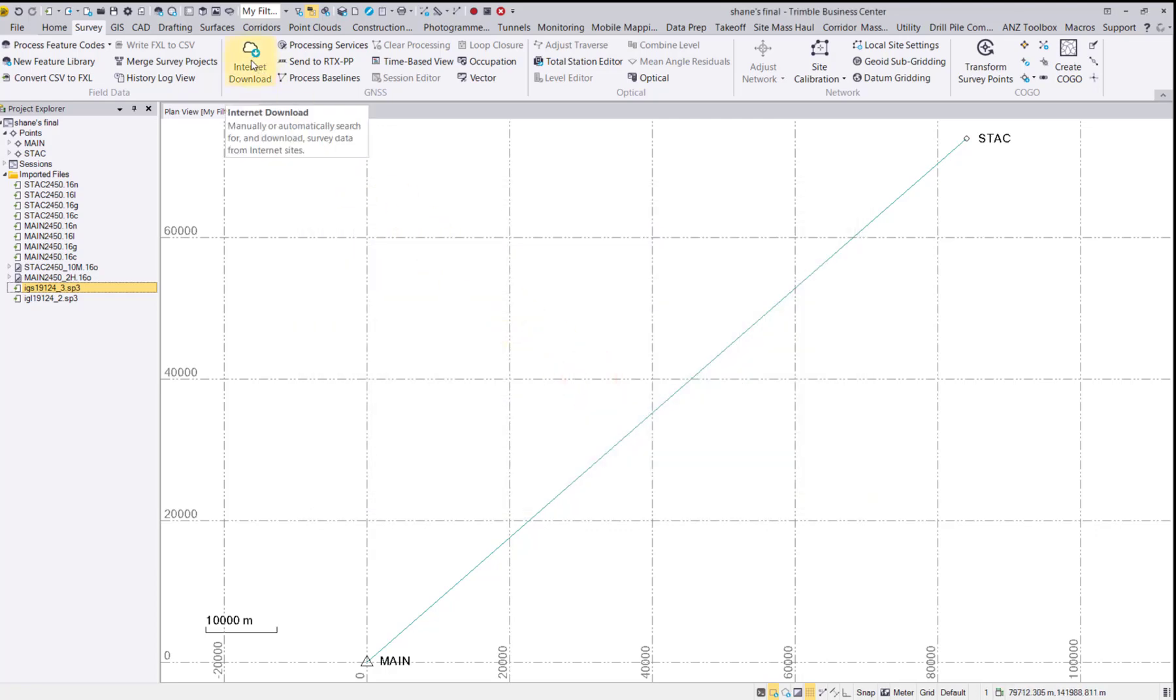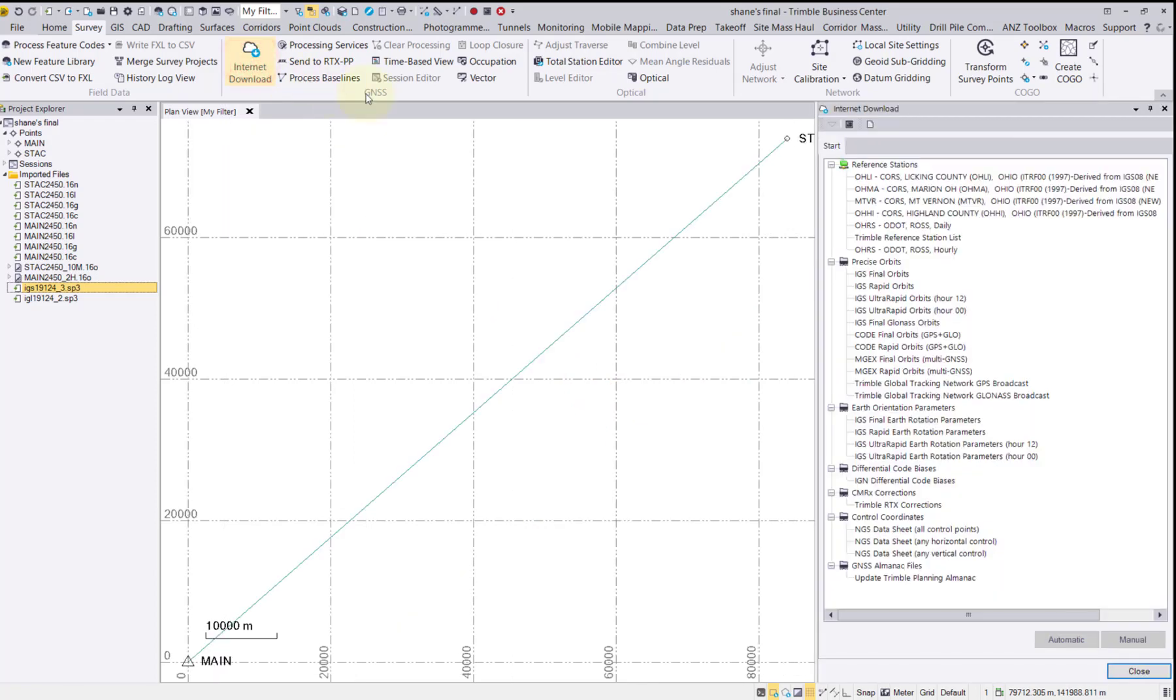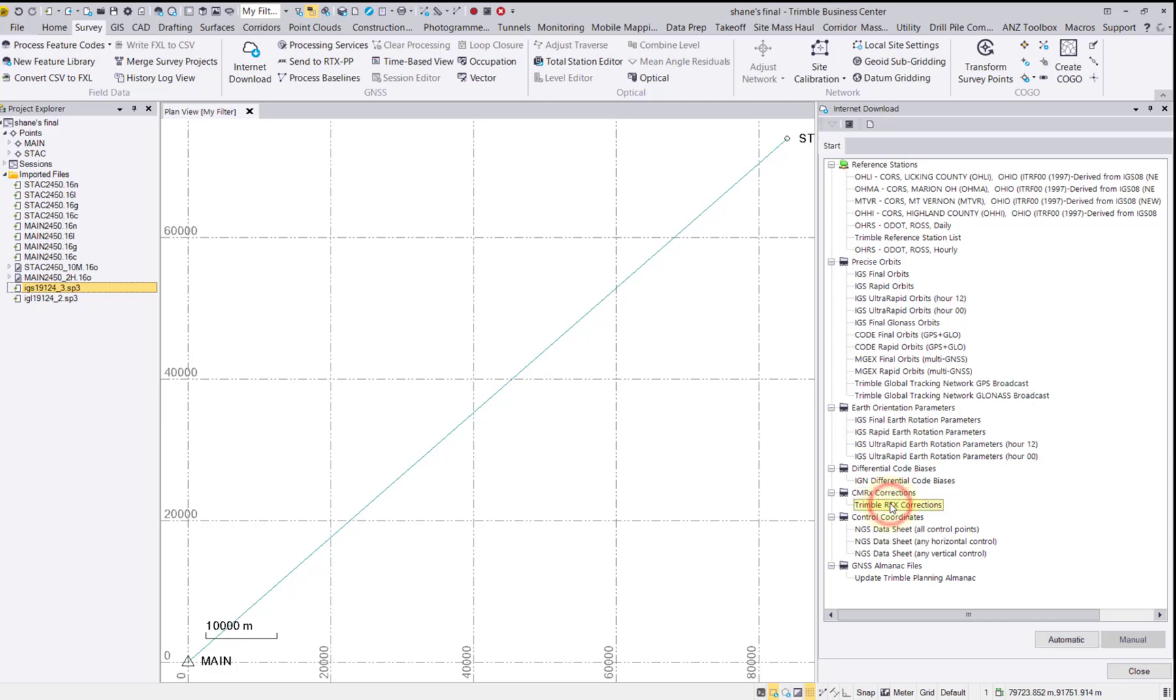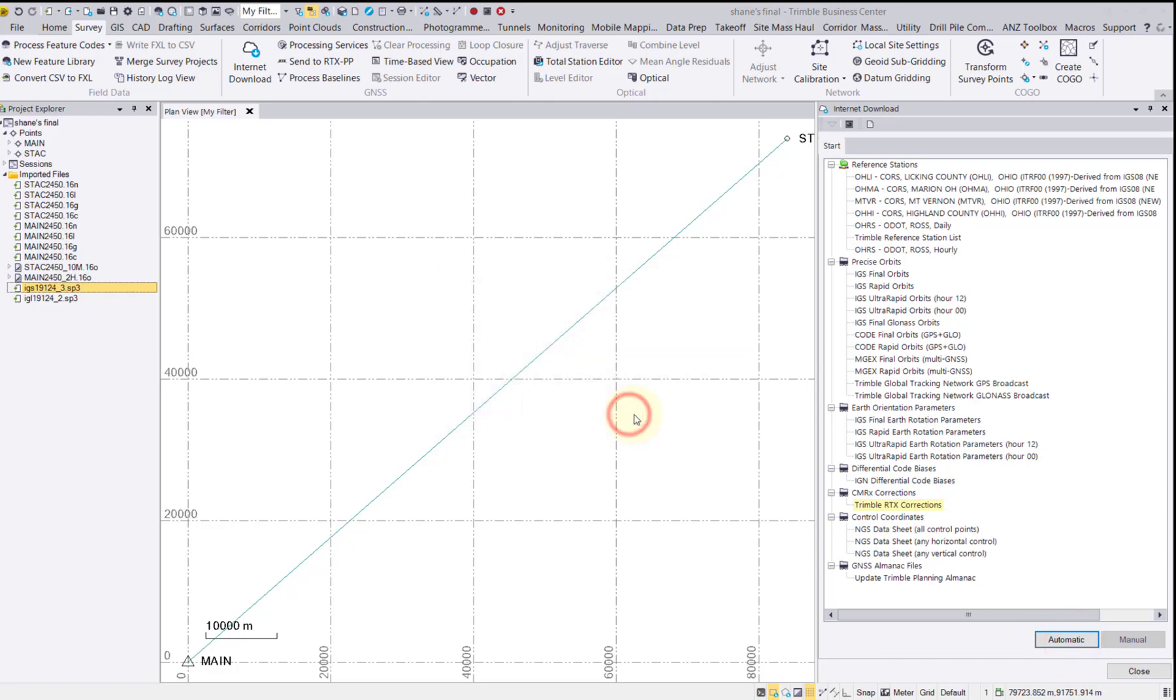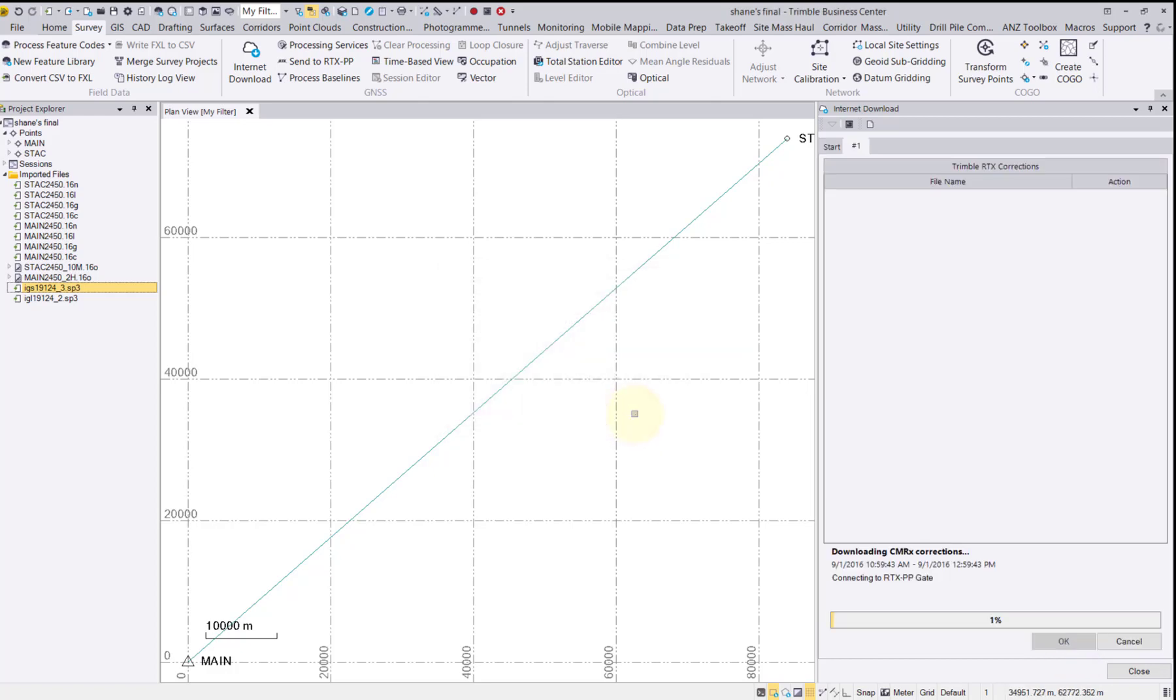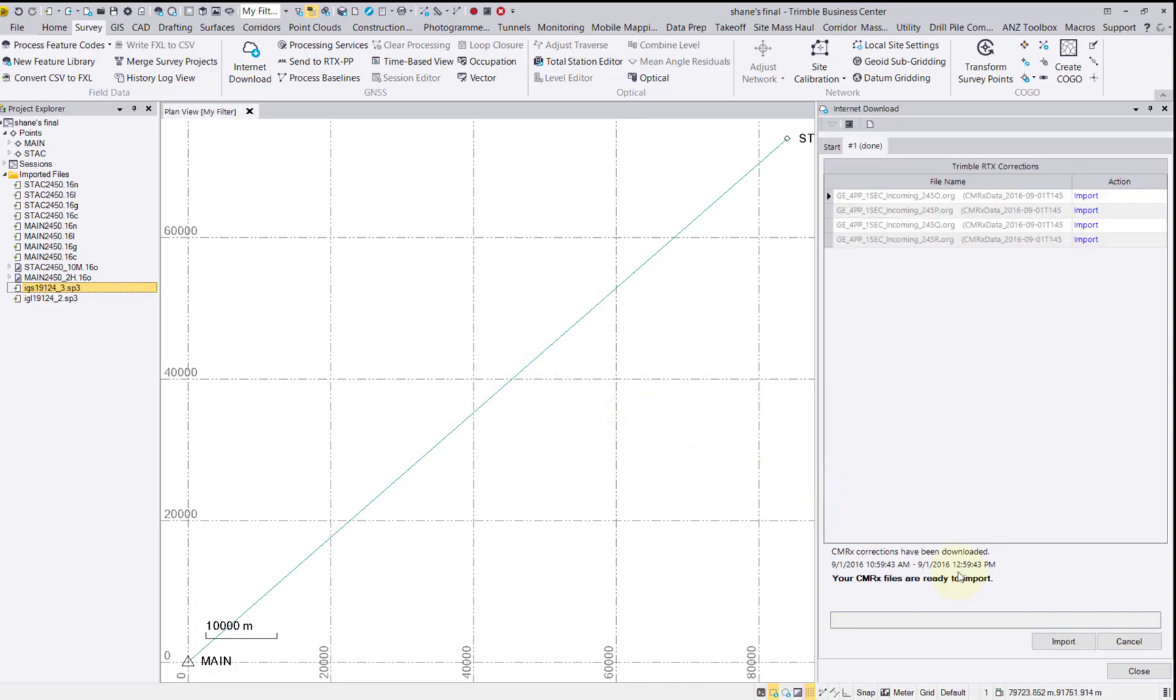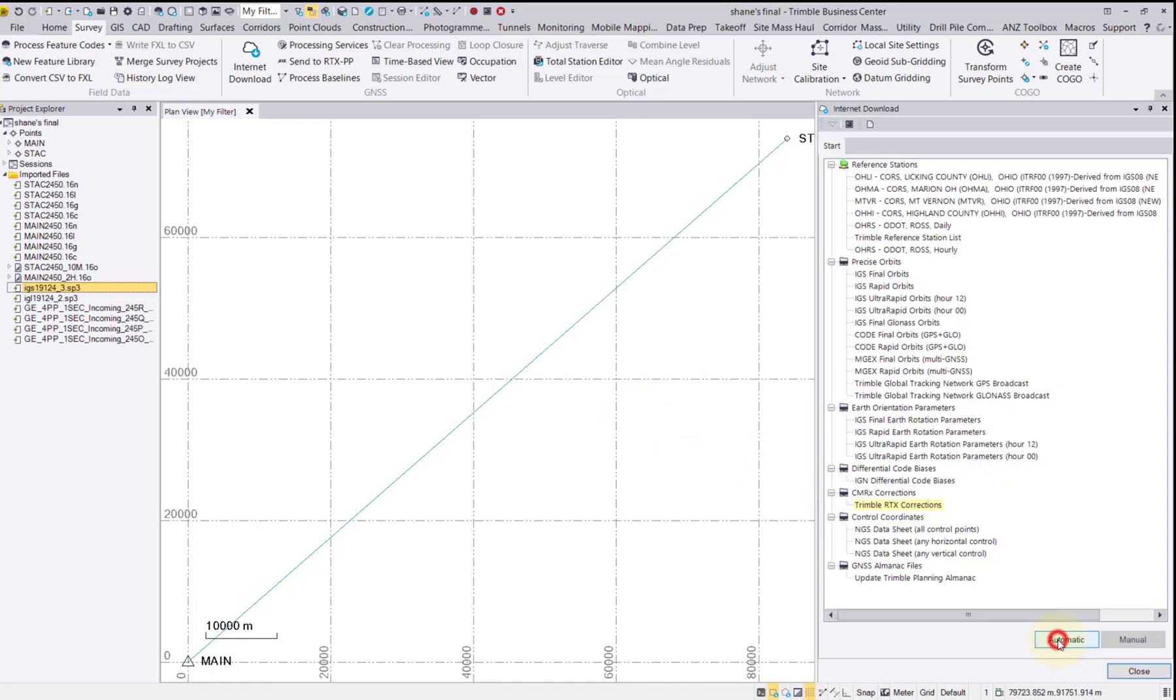In the Internet Download, scroll down to the CMRX corrections and Trimble's RTX corrections. Select automatic and import the files for the time span of our project. As you can see, we now have four RTX correction files imported to the project.